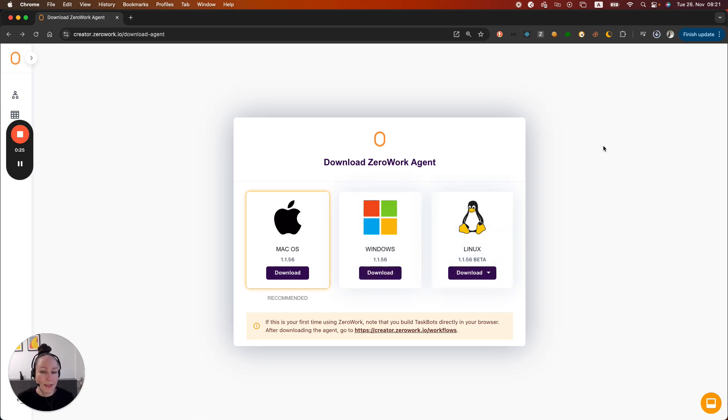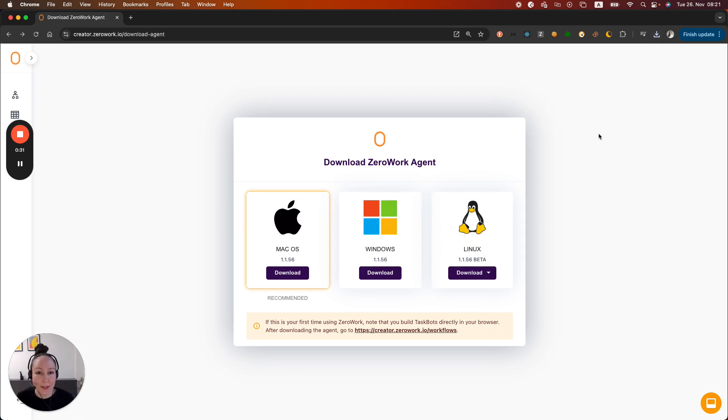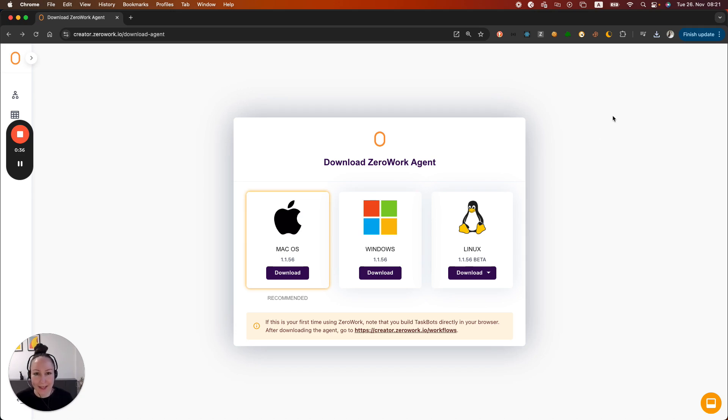In the next step I'm going to show you how to install the agent, which is very straightforward. It's the same process that you're already familiar with for any other desktop application. You just basically hit install and then you double click on it.